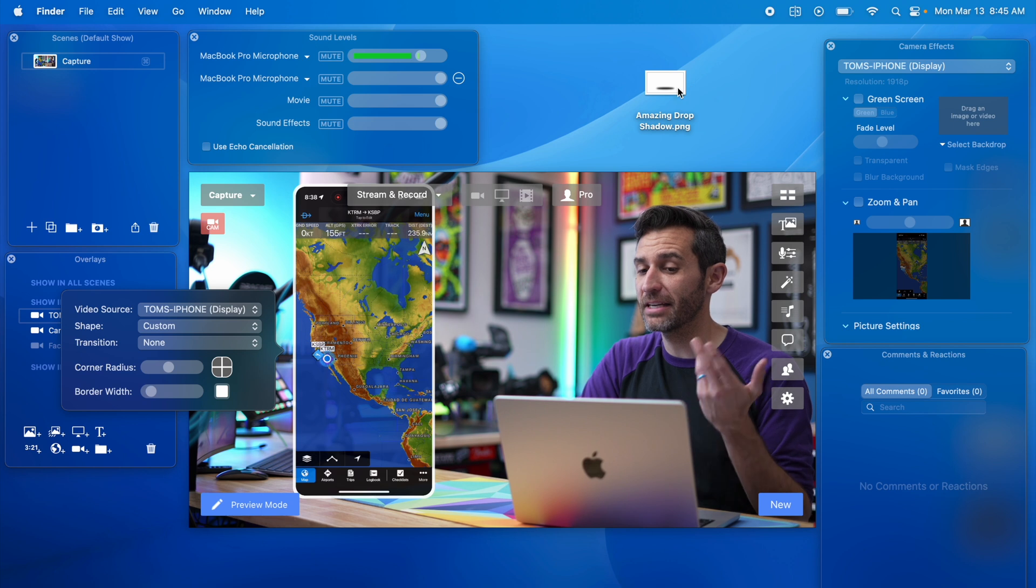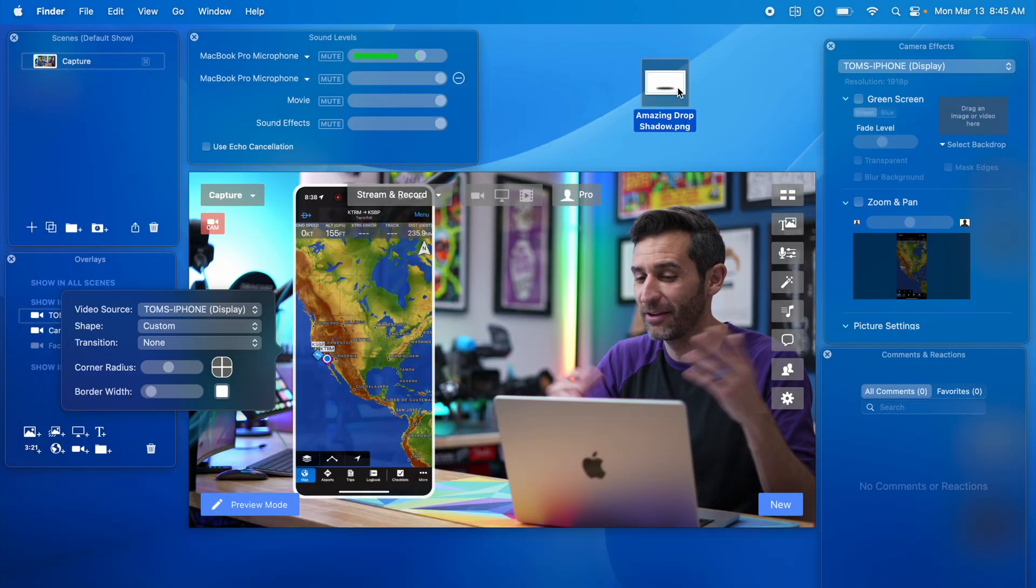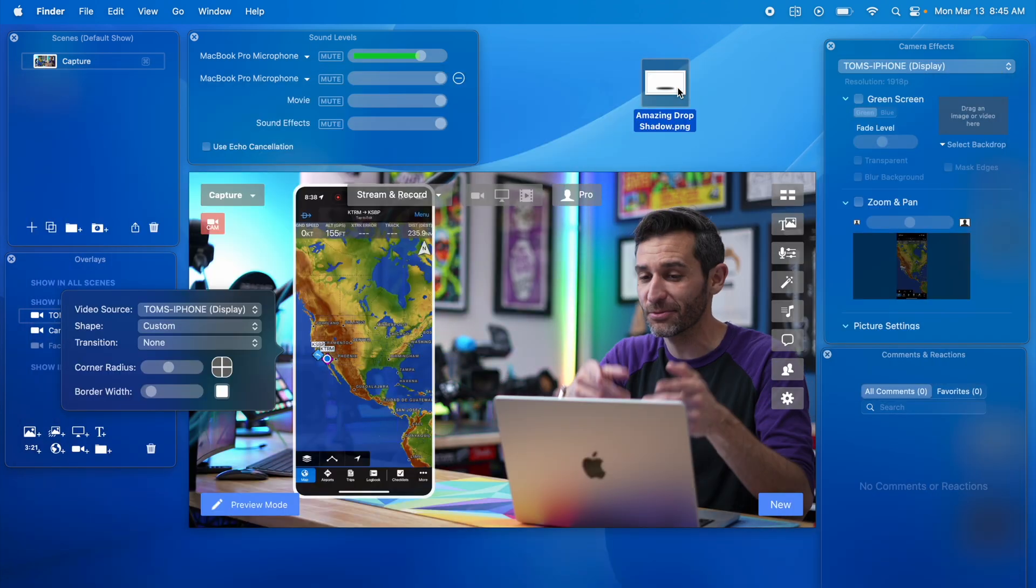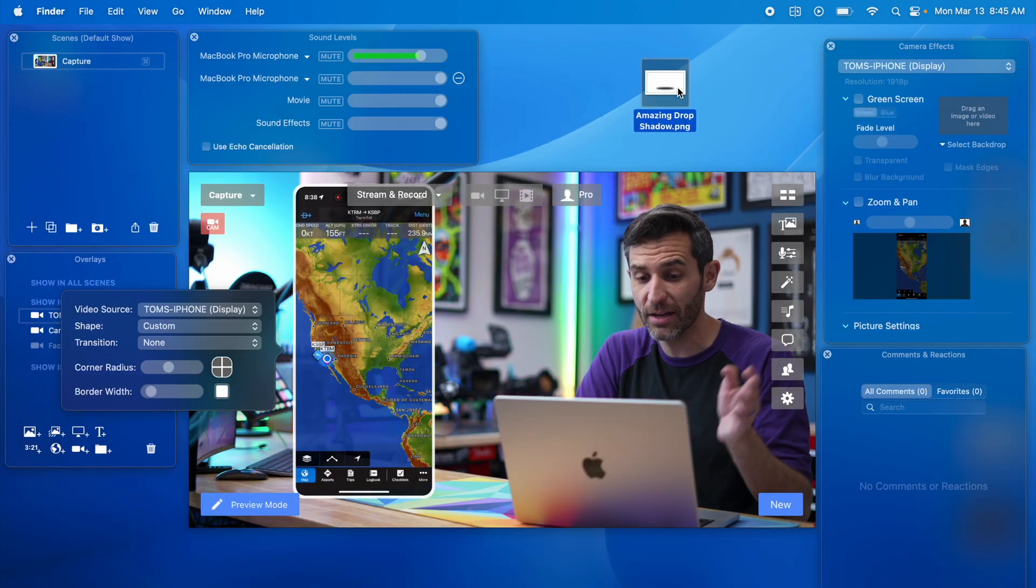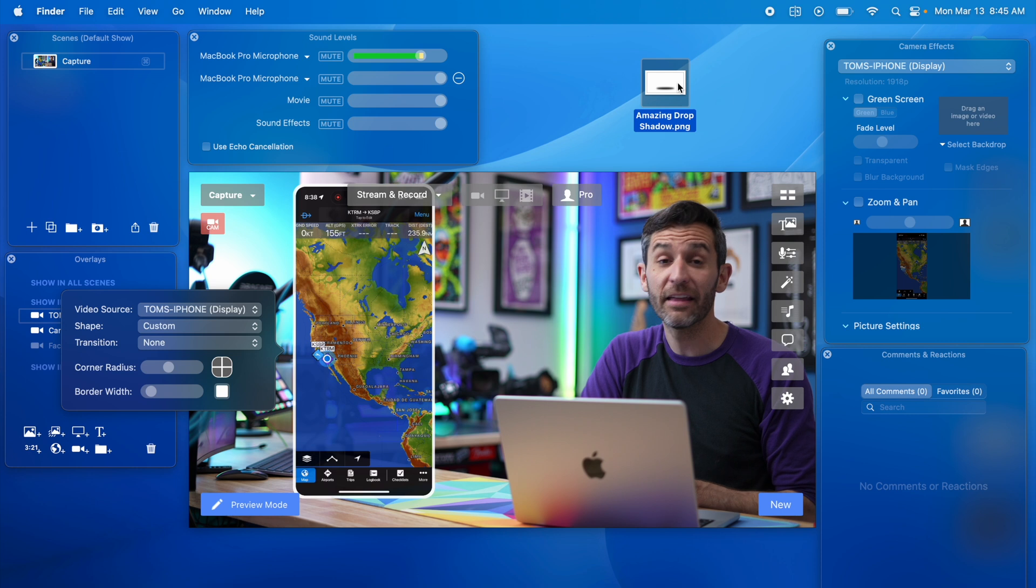Fortunately there is kind of a simple workaround. I just made a drop shadow PNG image which I will link in the description if you just want to download this one. It's very easy to make a drop shadow but if you don't want to do that and you just want this one go ahead and take it.